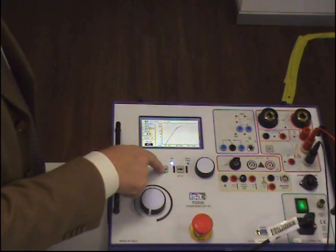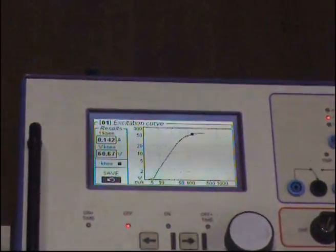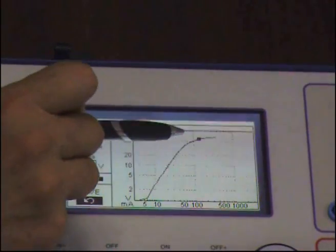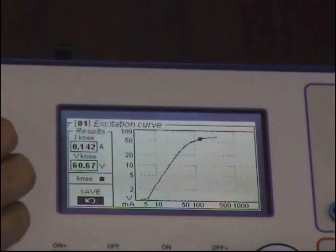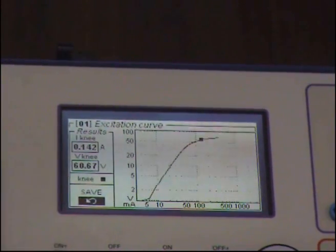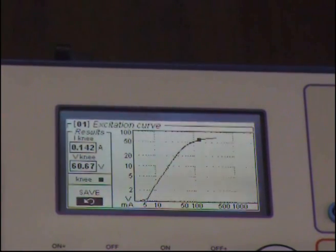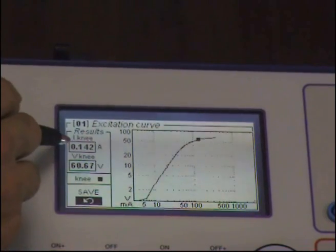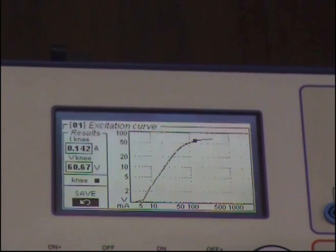Now look — as soon as I press off, I see here a black dot, and this black dot is telling me this is the knee point. The knee point has been found at 6.67 W, which is 1% different with respect to the nominal value. The current is less than expected, which means this is a good transformer.